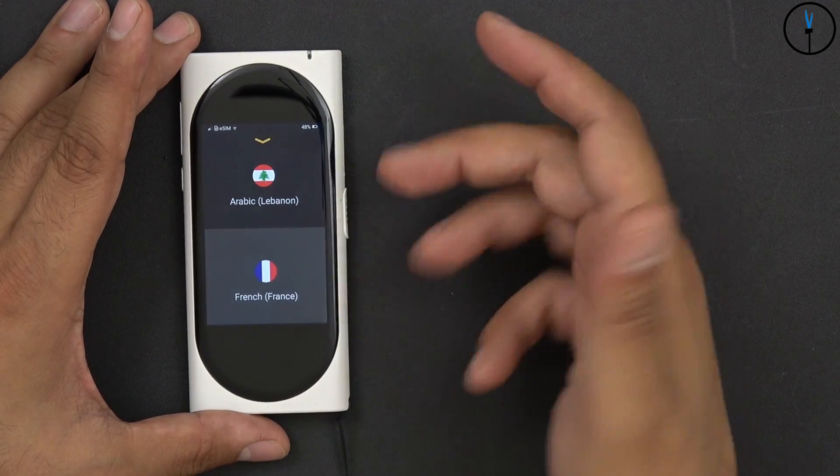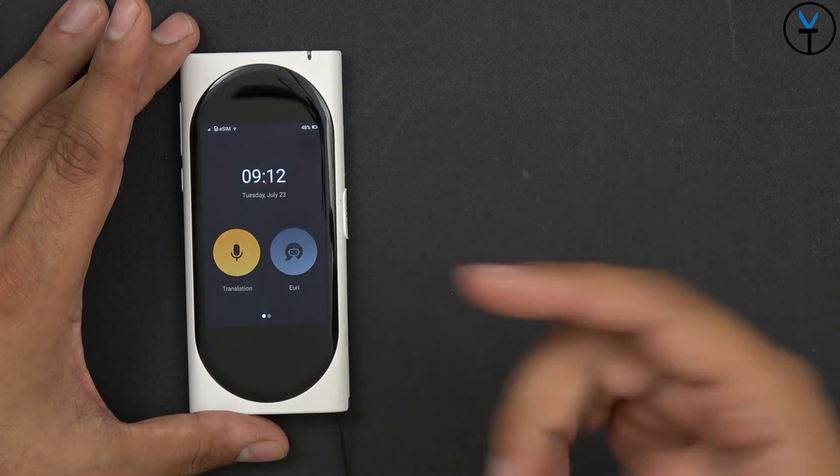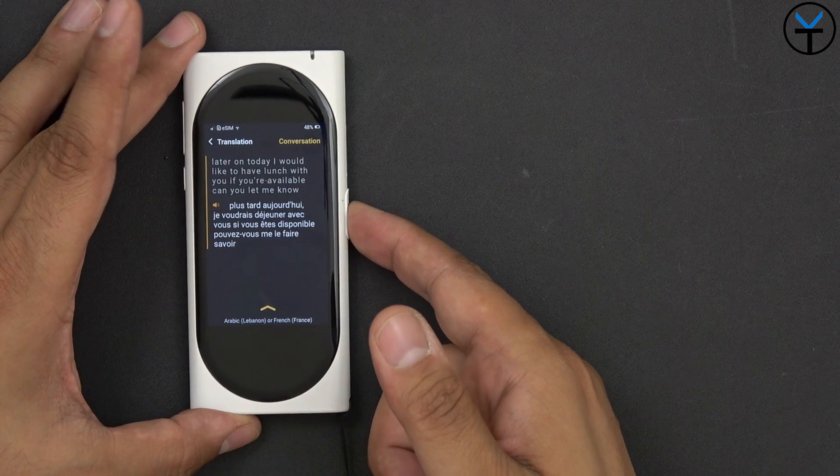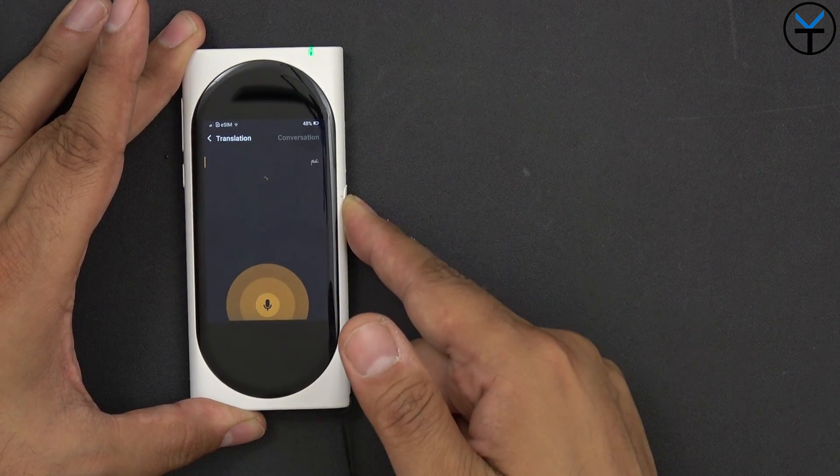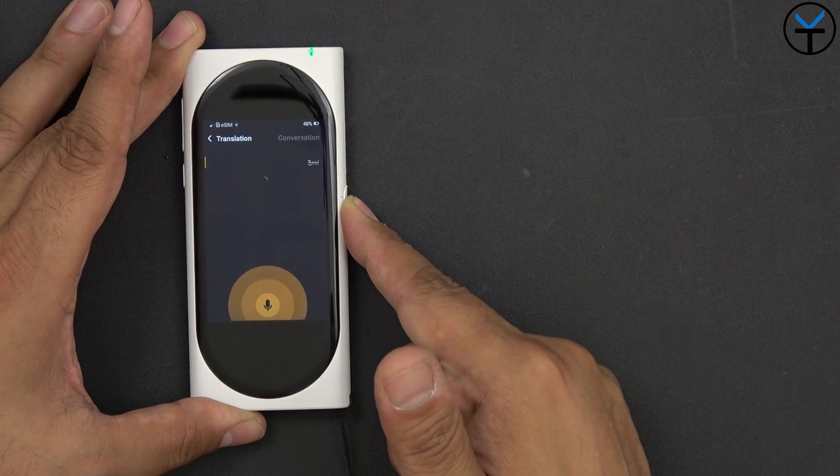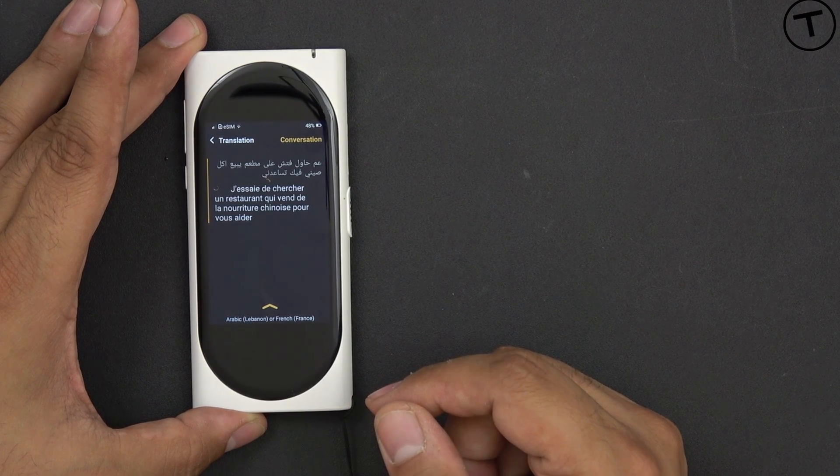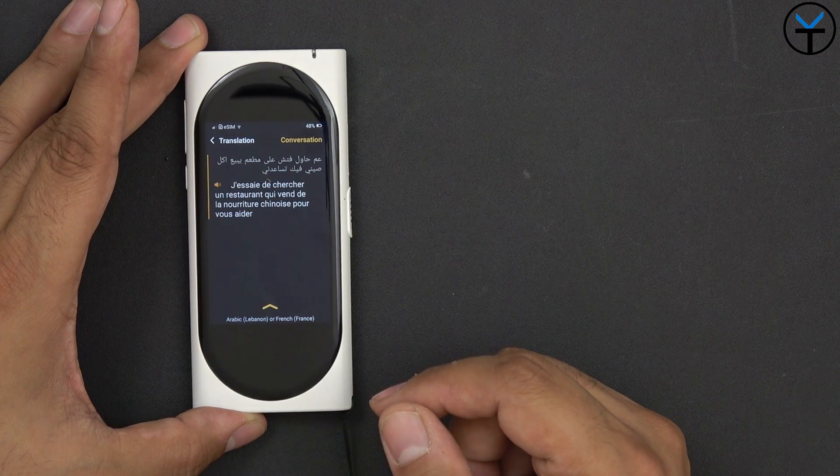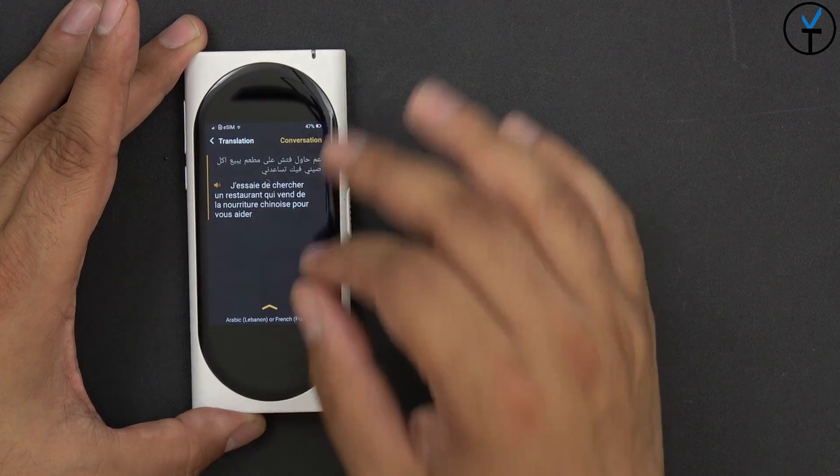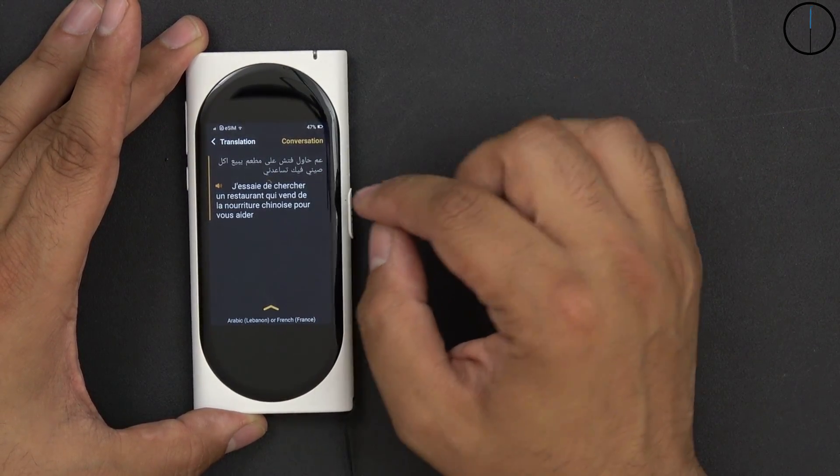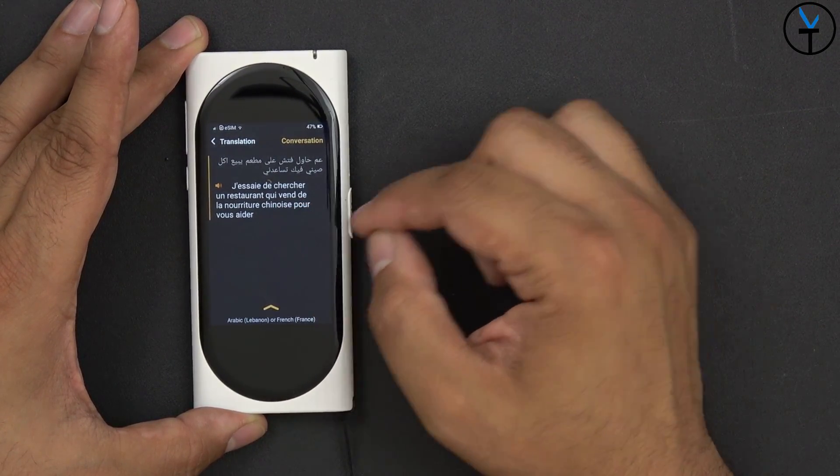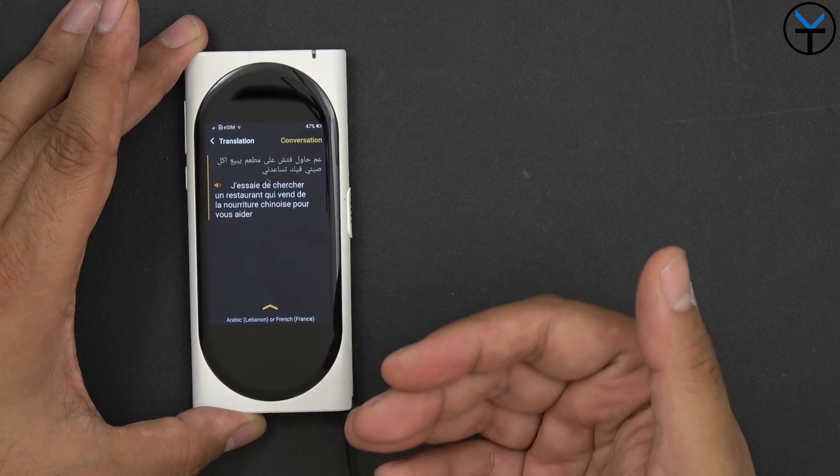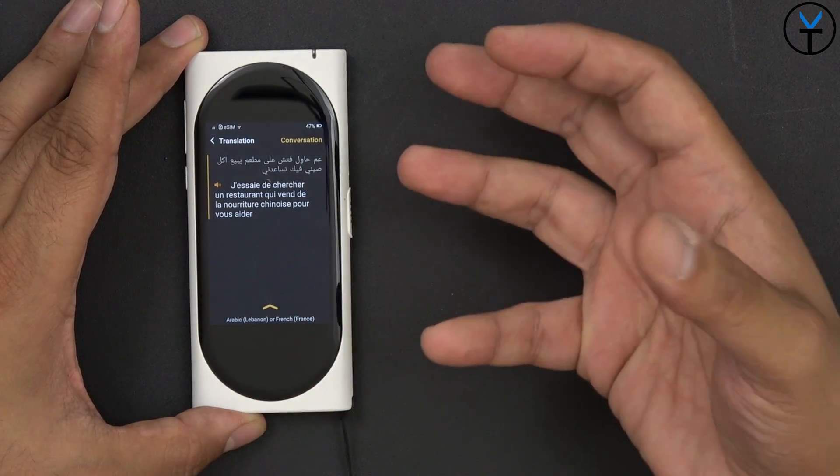And I really love the fact that it's just easy and it's fast and it's responsive right away. I'm a Lebanese traveler from Lebanon going to Paris. J'essaie de chercher un restaurant qui vend de la nourriture chinoise pour vous aider. So translated correctly with the exception at the end, it says pour vous aider as opposed to saying pouvez-vous m'aider which means can you help me. But the message does translate well.